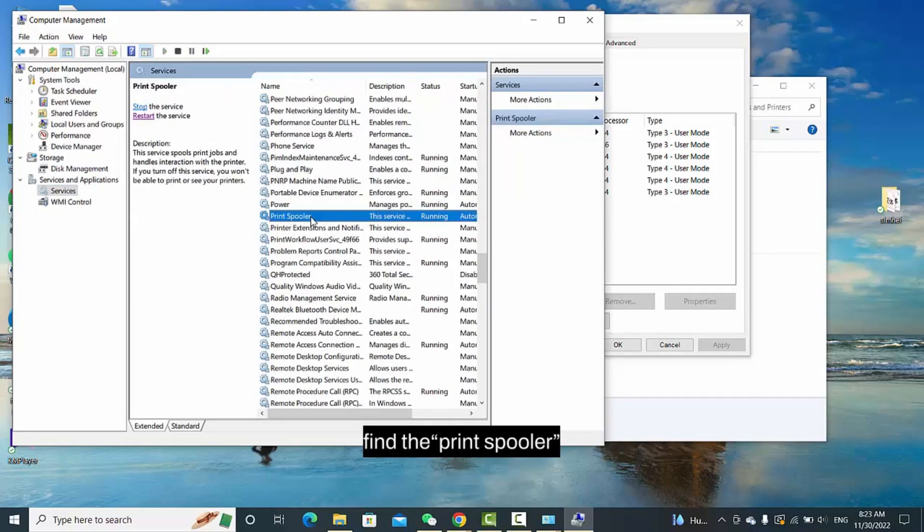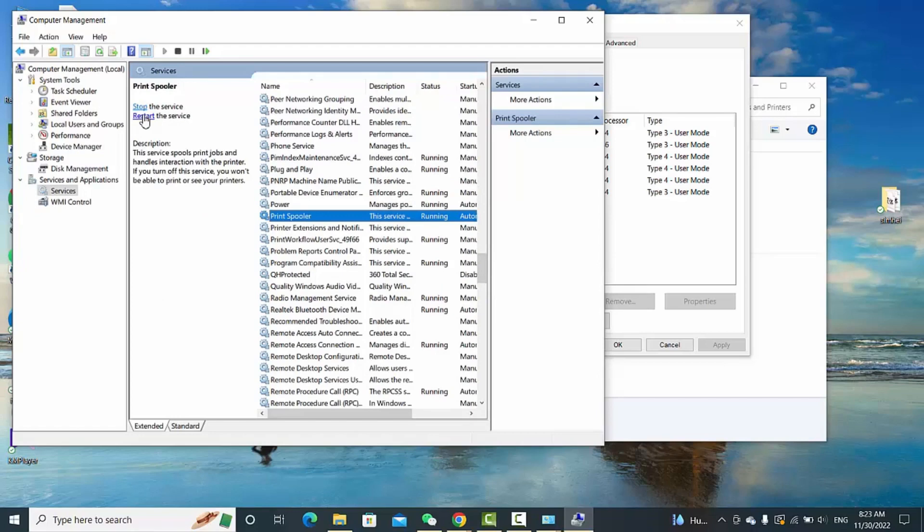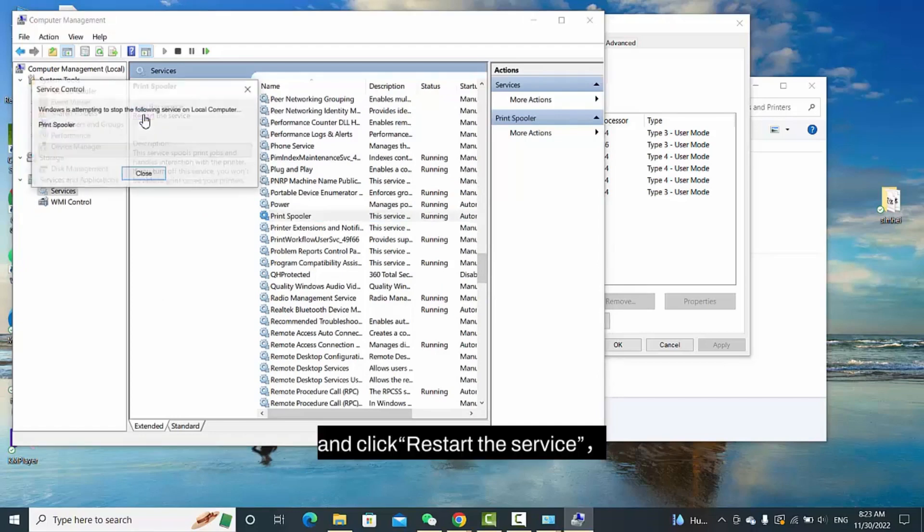Find the Print Spooler and click Restart the Service.